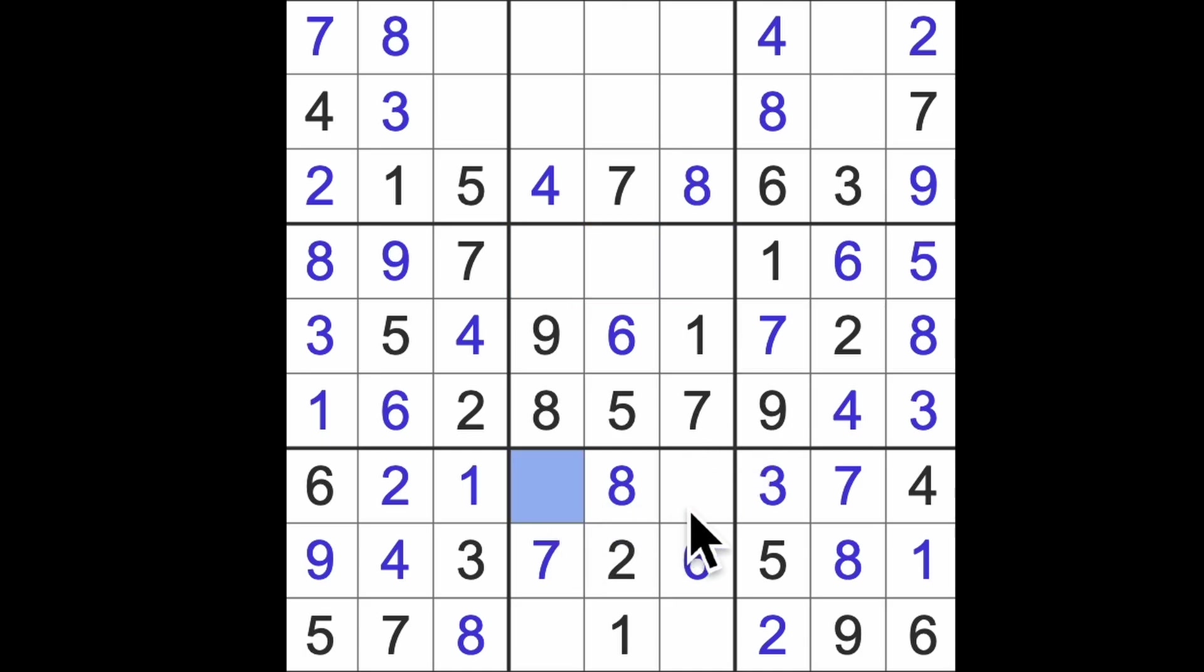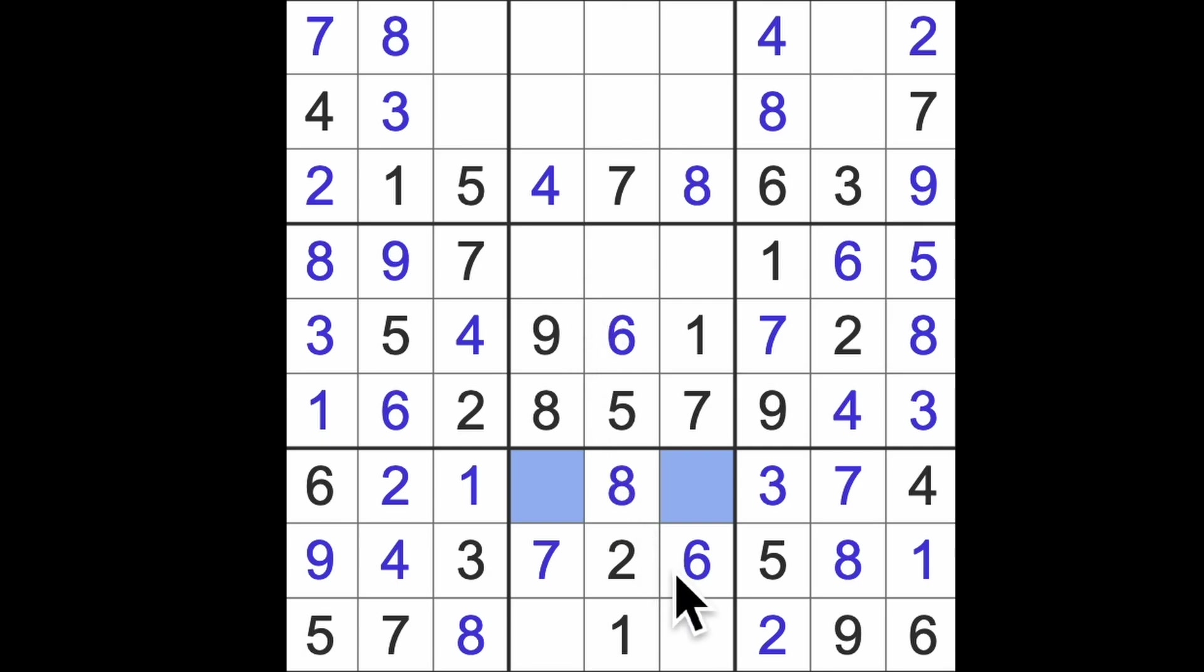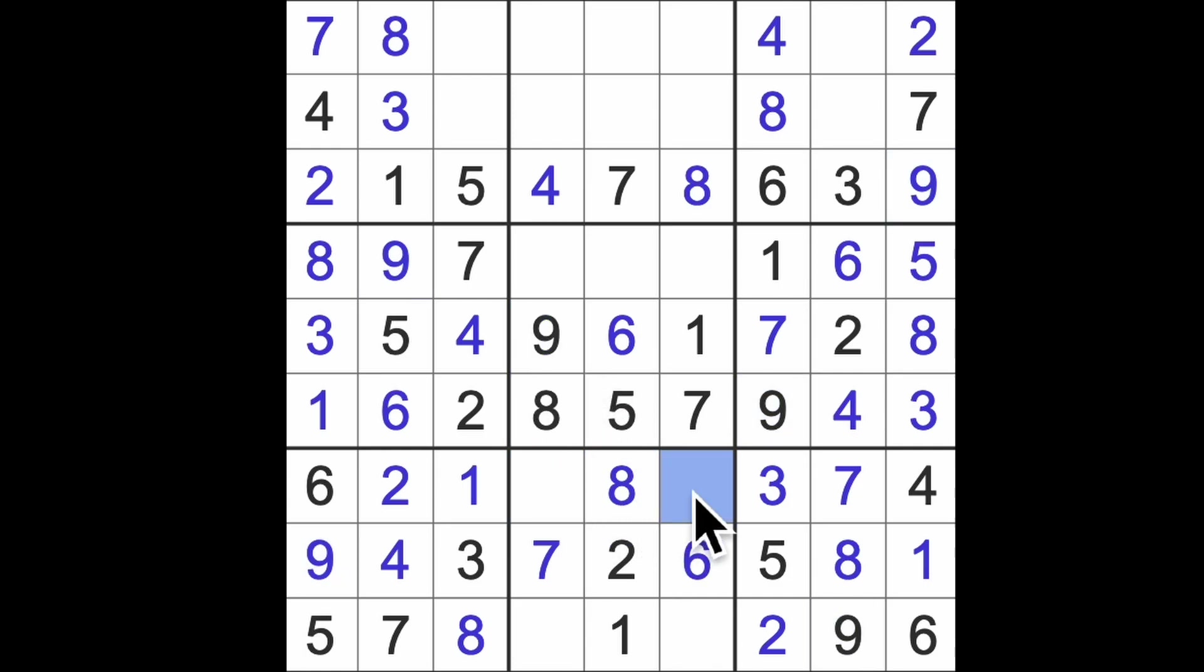Okay what are we left with here then? Five and nine is it? So we've got the nine blocking here. There's our nine. There's our five.